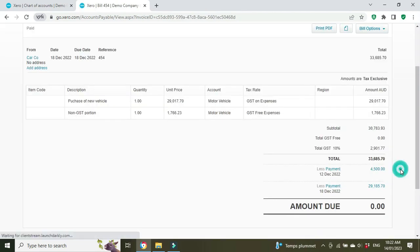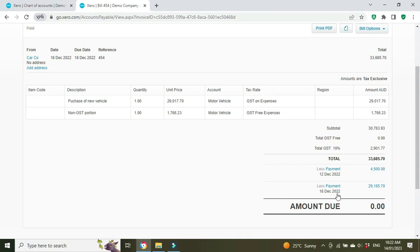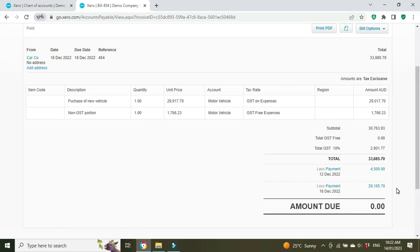All right, so that's paid. Let's go back and have a look at it. Now we can see there was a payment on the 12th of December for $4,500—that was the deposit that came out of the bank account—and then on the 18th of December the loan from the finance company covered the rest. So the vehicle's paid for as far as the dealership goes. Now you just have to repay the loan to the finance company, that $29,185.70.